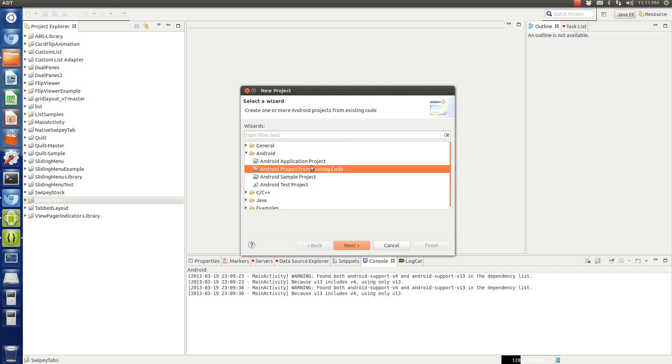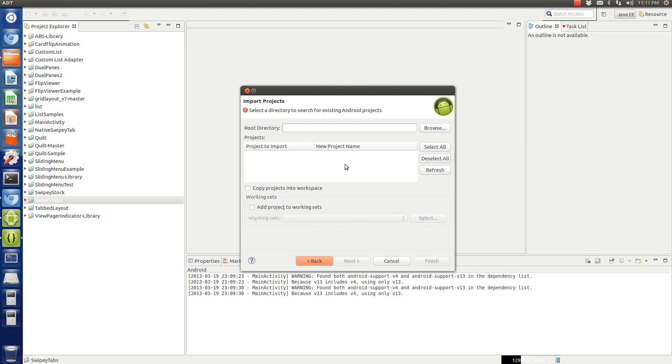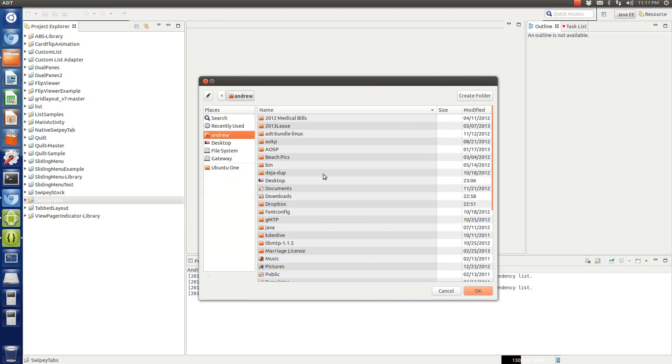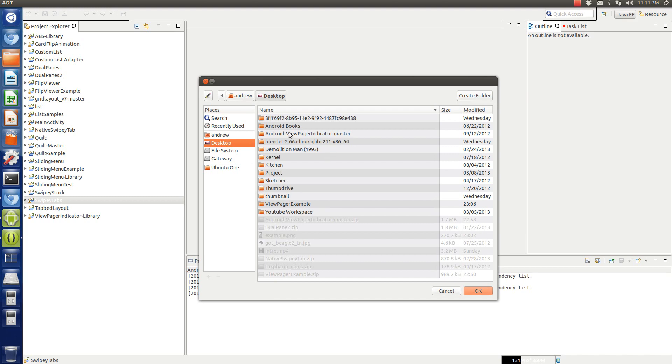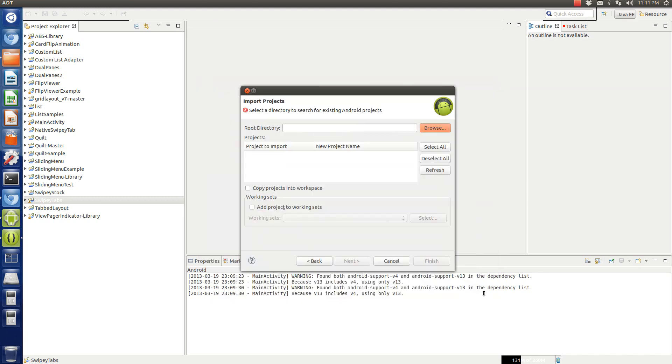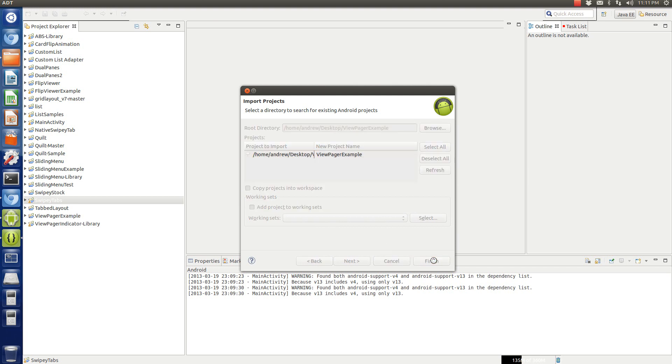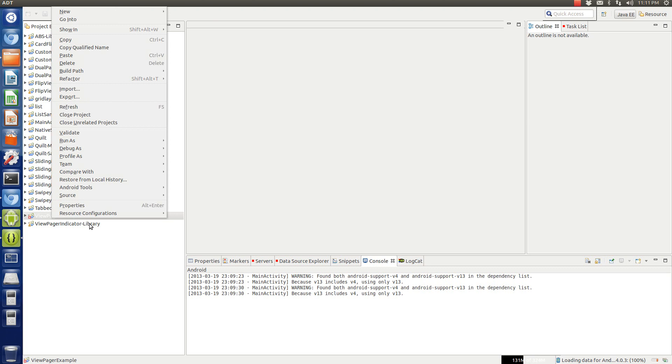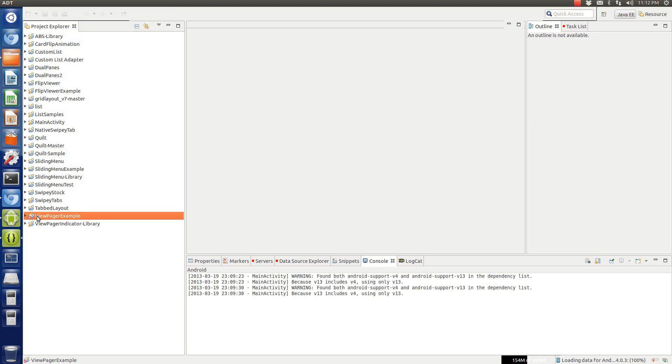And we want, again, Android project from existing code. Now I just made this on my other computer so that's why I'm importing it and kind of showing you how to do that. Let's get this ViewPager example. And here it is. Now you're going to see, since I made this on my computer, and since my computer is not the computer you're going to be using for the source code, you're going to have this little error automatically.